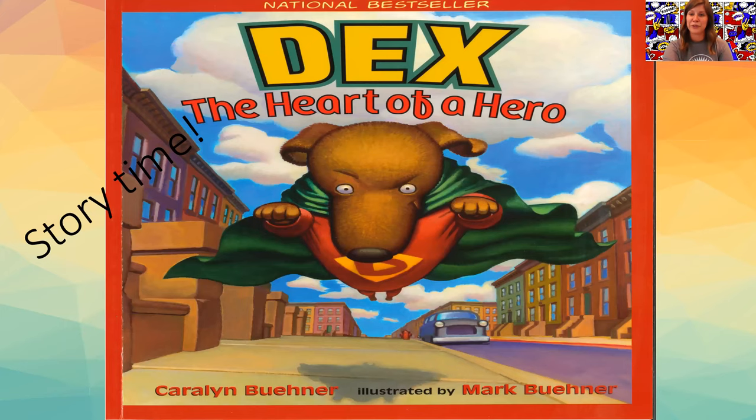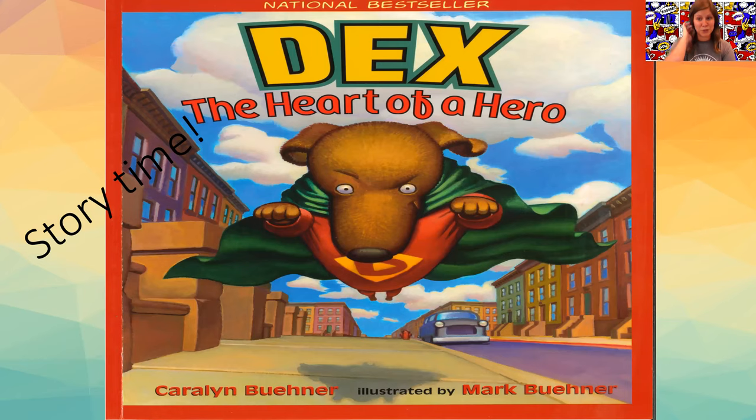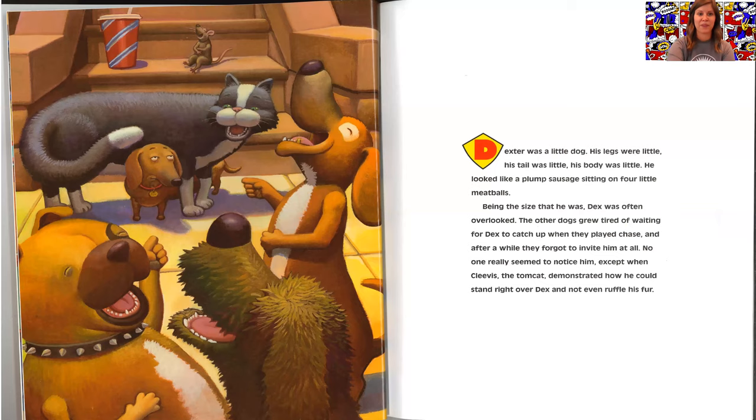So for those of you that are familiar, we absolutely love story time and this is one of our favorites so we're going to go ahead and jump right into Dex the Heart of a Hero.